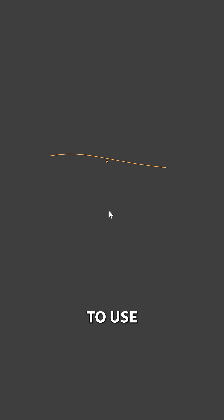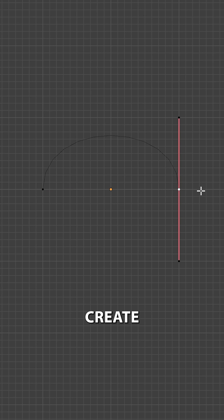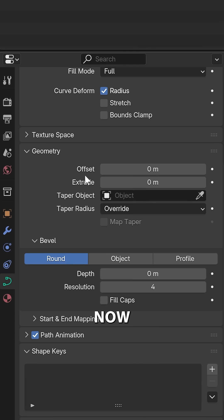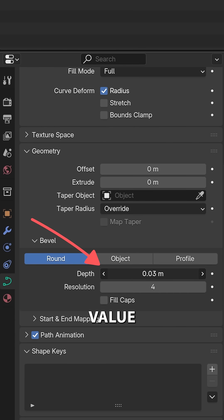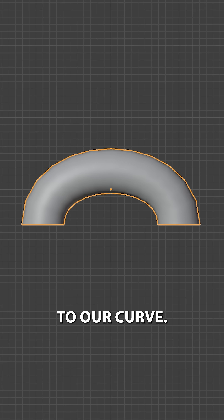Now to create our stitch, we're going to use a curve again with a simple U-shape. Over here in our Curve Settings, let's increase this Depth value to add some geometry to our curve.